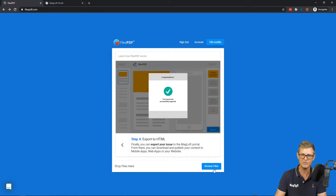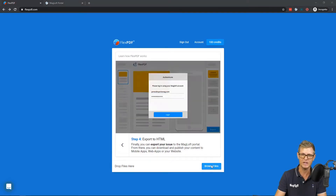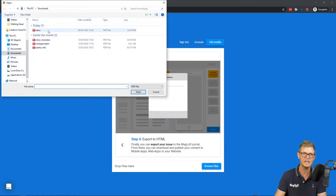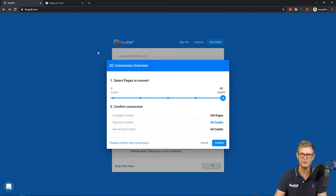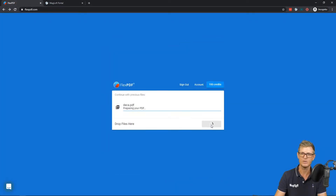I'll browse a file here, find a PDF, and start converting it. Here you'll see the conversion overview — there are 40 pages in this PDF. I have a hundred credits and it shows that it will subtract 40 credits. And here is the conversion process.